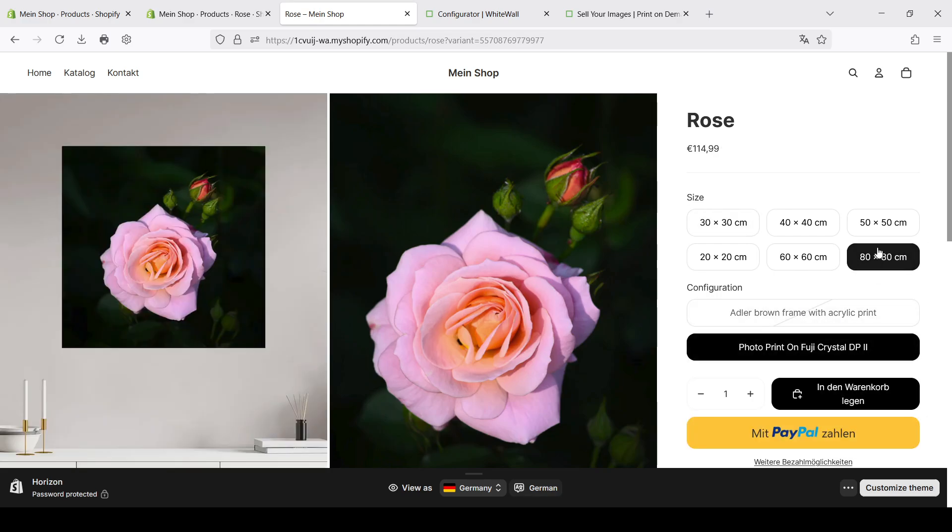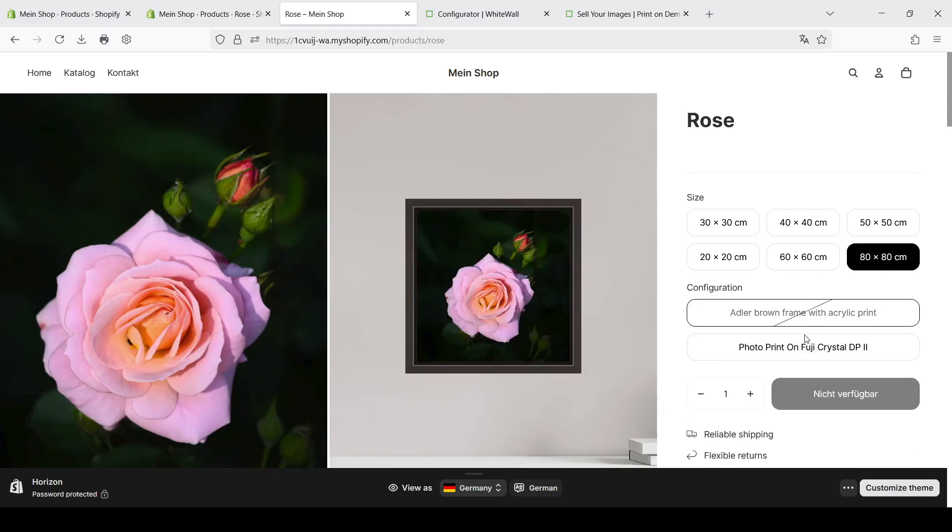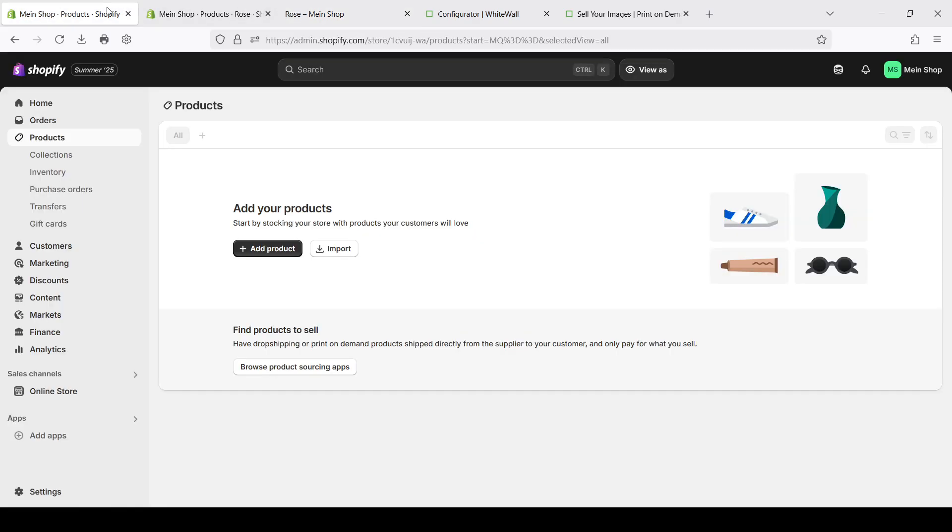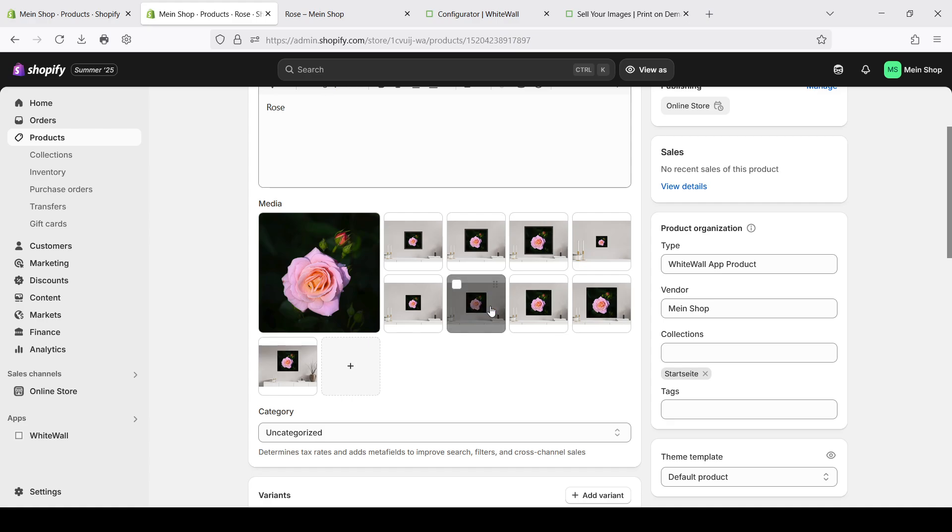And as you can see if a customer chooses for example our paper print and the size that is not available with the frame, he will see that it's not available in this size. It all also works automatically.